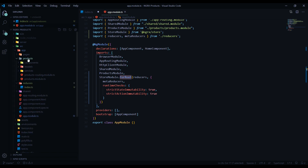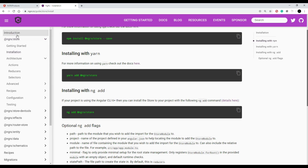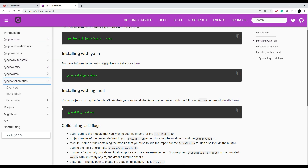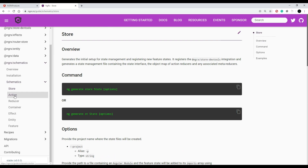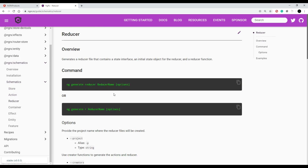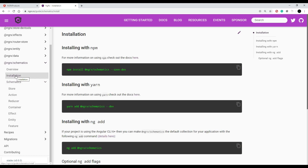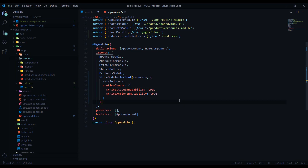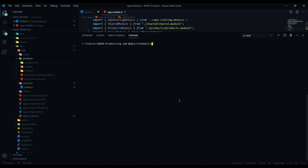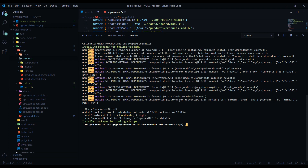Now we're going to create a sub-state — a state for our products folder. We could come in here and manually create all the files, but they give us a tool to do everything from the command line. If we go back to the documentation and navigate down to NgRx Schematics, we'll install this. It gives us the ability to create the store, actions, and reducers from the command line — instead of manually creating all this boilerplate. Click on Installation, copy the command, open up the command line at the root, paste, and install.